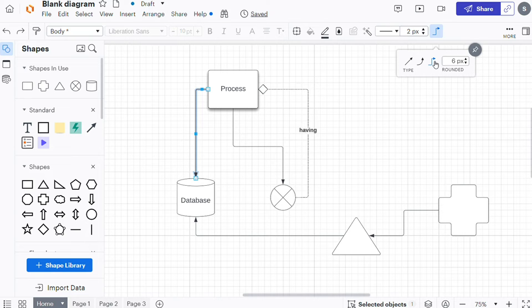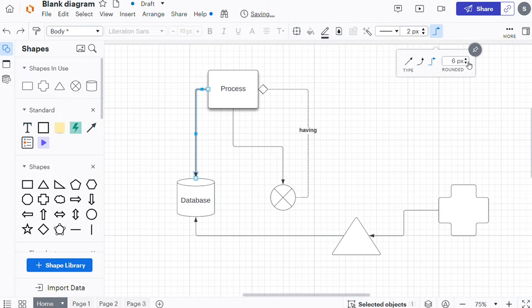If you are using the elbow line shape, you can add rounding to the line's angles by toggling the up and down arrows in the rounded box in the line options window.